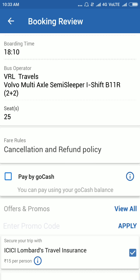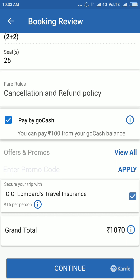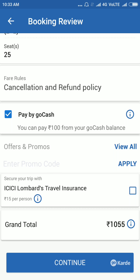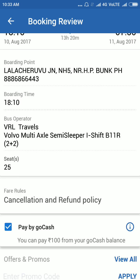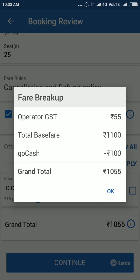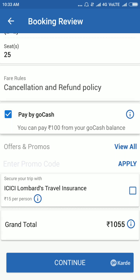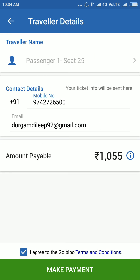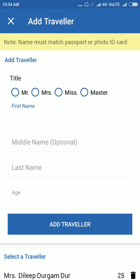You can pay by Go Cash. Also, ICICI travel insurance is shown — leave it unmarked if not needed. Check the fare details, then please tap continue. Now you should enter your traveler details.